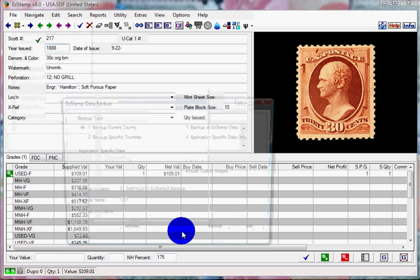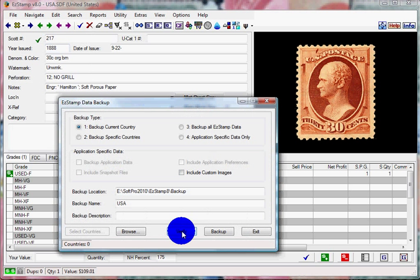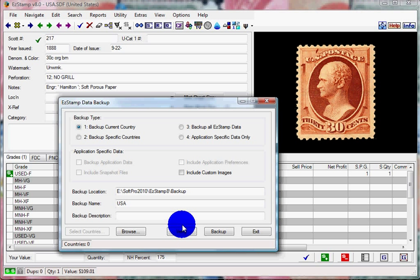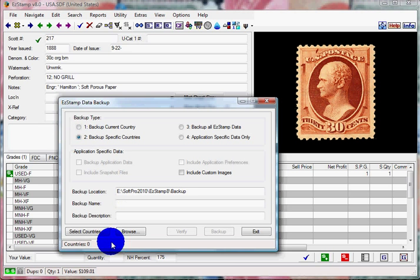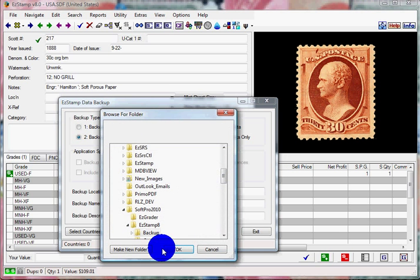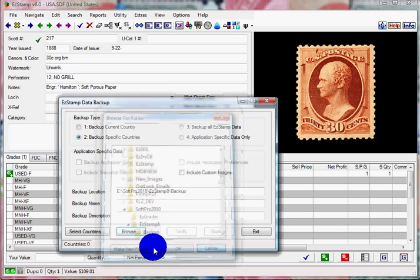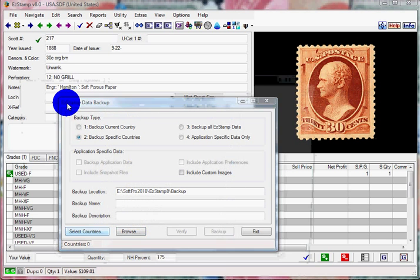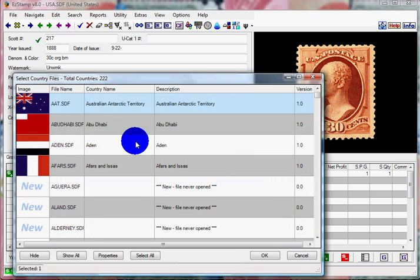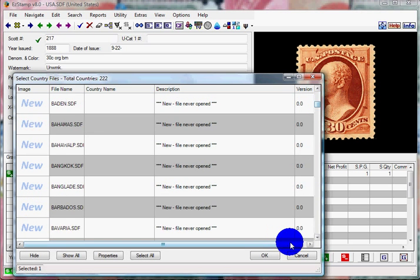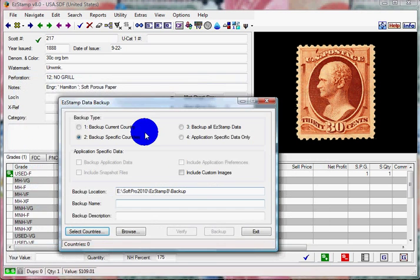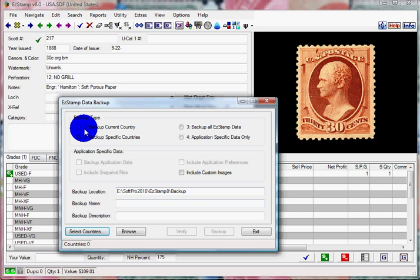You will see a screen similar to this one. You can backup just the current country, which is the USA for now, which is what we have open. Or you can change it to select specific countries, and you click on Browse. Oops, excuse me. Click on Select Countries, and you can see all the countries that you have installed. For now, we're just going to do a single country backup, and we're going to backup the USA.